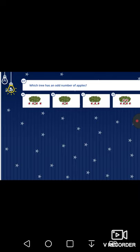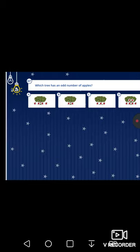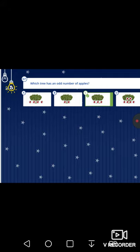Next question: which tree has an odd number of apples? The first tree has four apples, the second has two, the third has three, and the last has six. Four, two, and six are even numbers. Three is the odd number, so the third tree is the answer. Do you understand odd and even numbers, children?